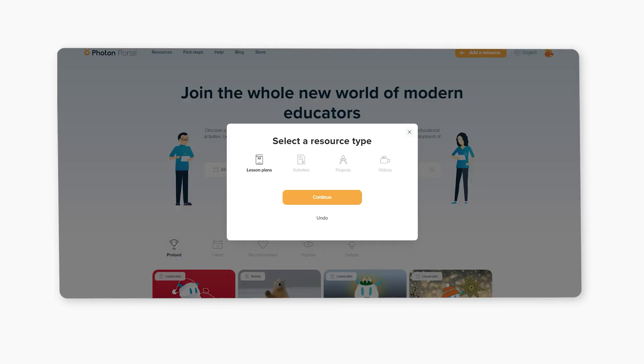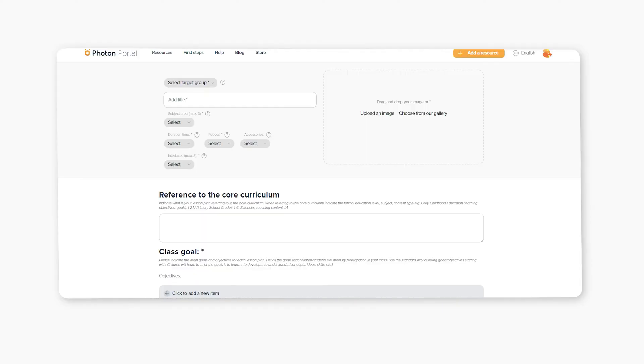Every teacher may also share their ideas on the portal by uploading their lesson plans. All of the materials on the portal are completely free.